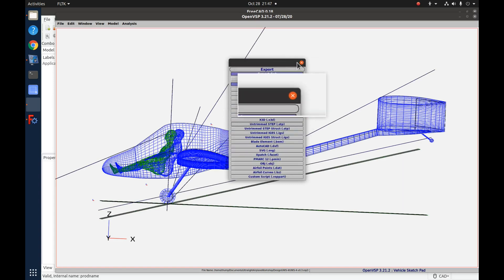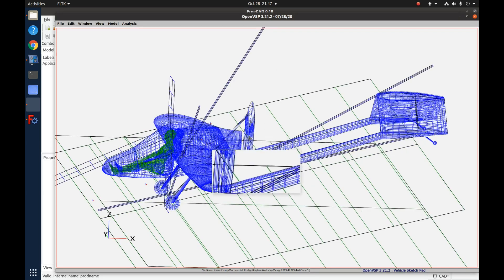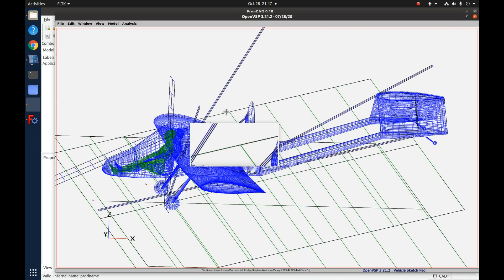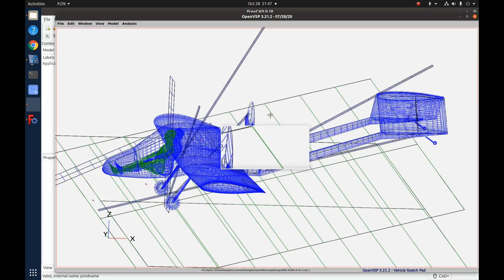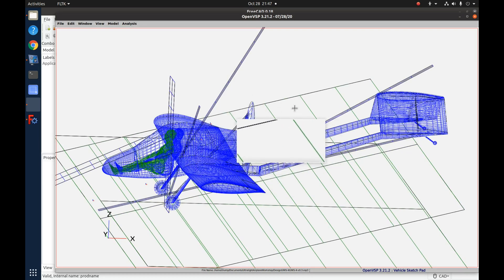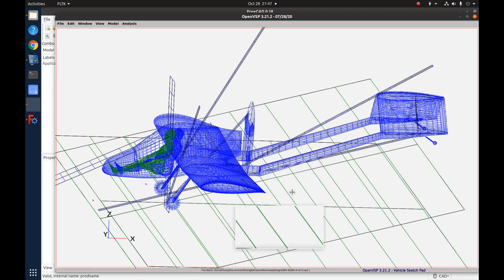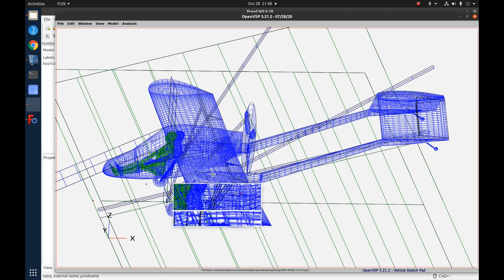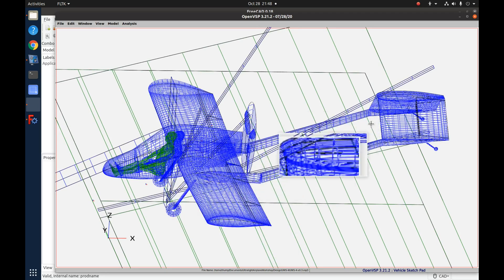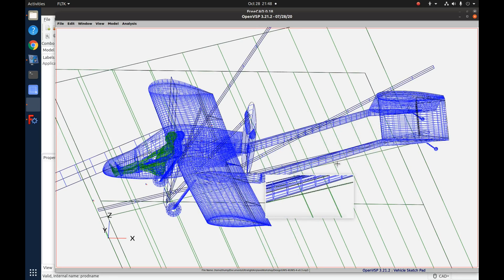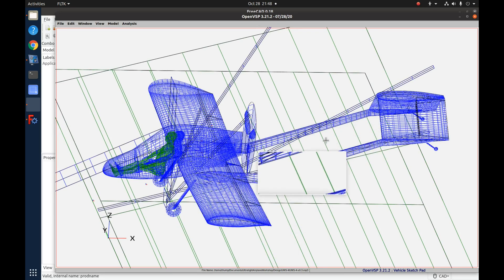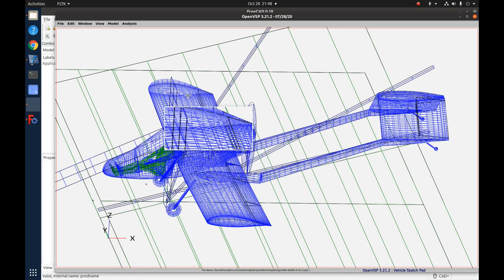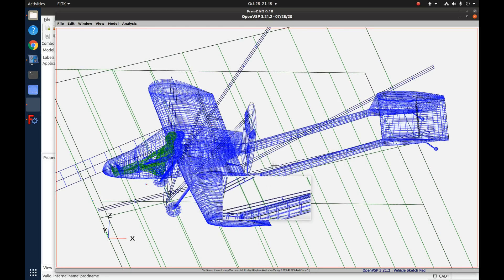Just in case you're curious, this model we're looking at is one I made back in August when I was experimenting with Dan Raymer's book on Simplified Aircraft Design for Home Builders. I designed this little model based on what I learned from his book. We're going to use this as our basis for export, except I'm going to get rid of everything but the wing.